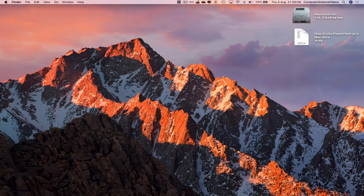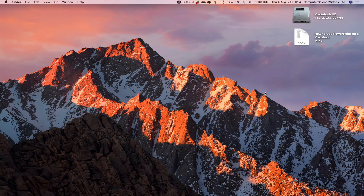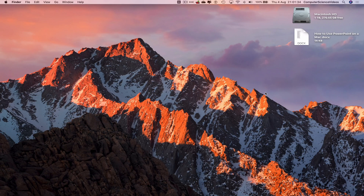Welcome to Computer Science Videos. Today I'm going to show you how to encrypt and decrypt a PowerPoint presentation on a Mac computer. For this tutorial you need access to a Mac computer and the desktop application Microsoft PowerPoint. I've also made a wide variety of videos as part of a playlist for how to use Microsoft PowerPoint on a Mac, which will be linked in the description below.